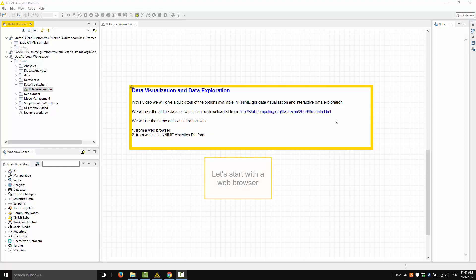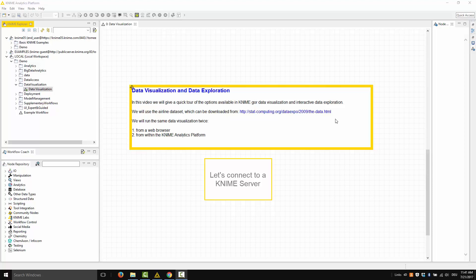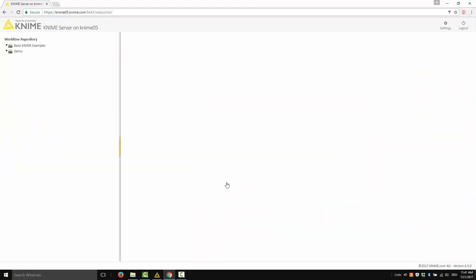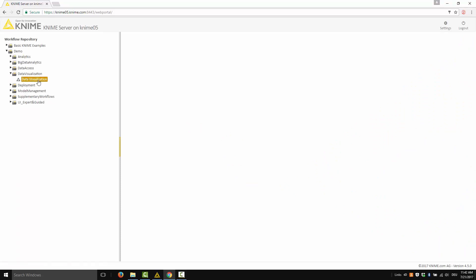Let's start with a web browser. Let's connect to a KNIME server — a physical KNIME server, or a server on the cloud from a web browser. Let's log in, and now let's start our application.